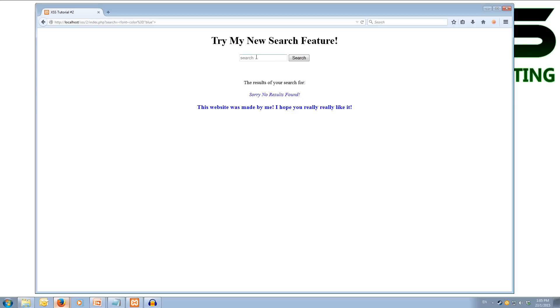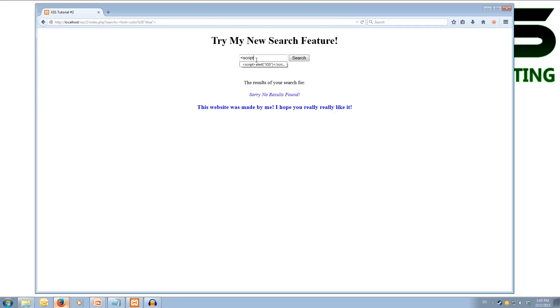This is interesting. So let's see what we can do if we start using the script tag. So if we open up our tags again, we type script. And inside of our script tags, we're going to type alert, which is a pop-up box. And we're going to just alert the string xss. And then we need to close off our script tag.